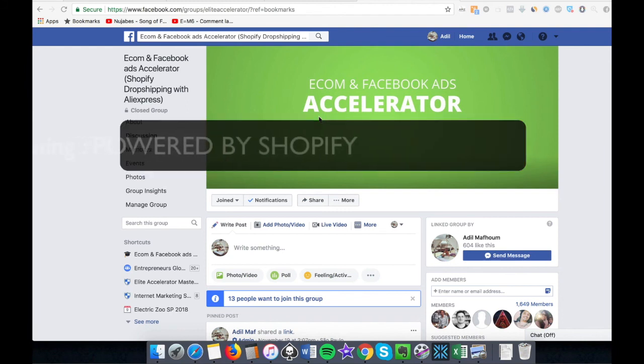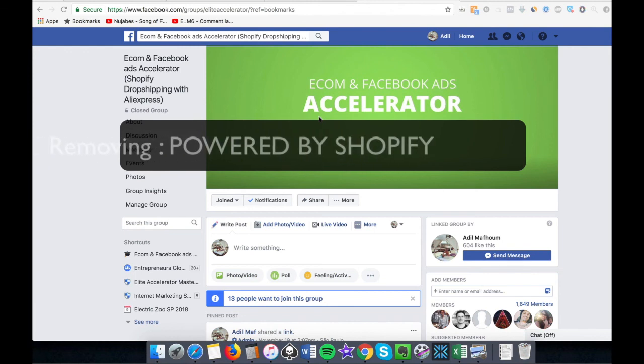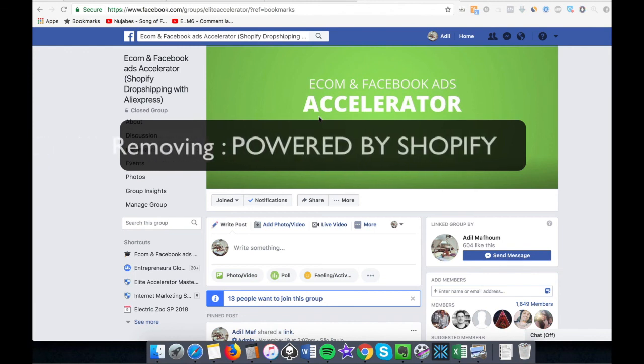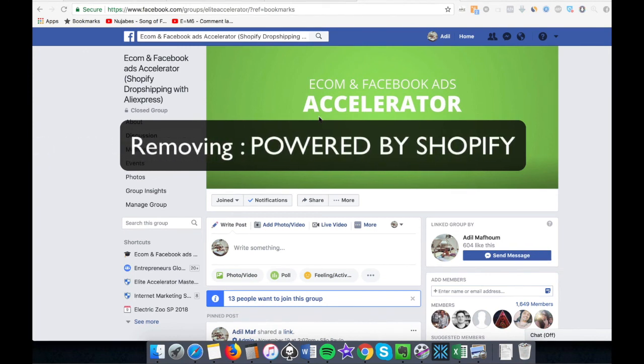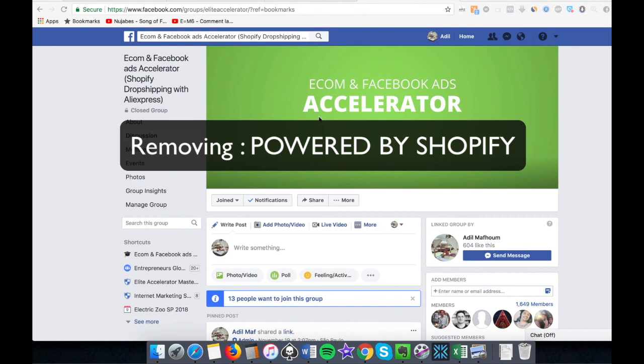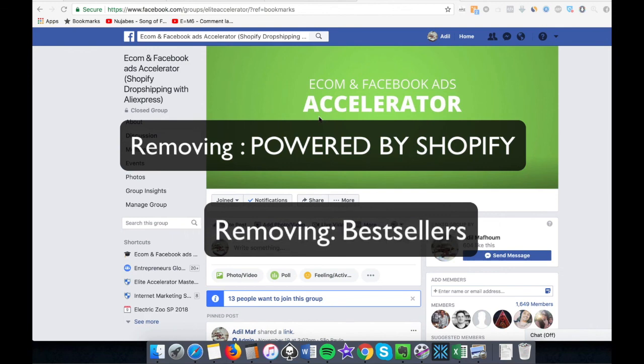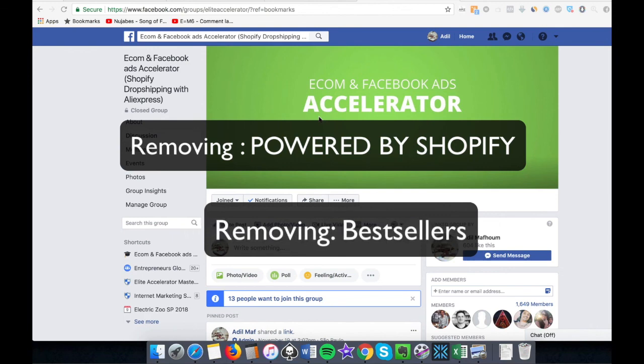So when they do the research on Google and look for, let's say, steampunk 'Powered by Shopify', they won't find you. And the second thing is how to remove your best sellers. I call this ghost mode - you are invisible in the Shopify sphere.